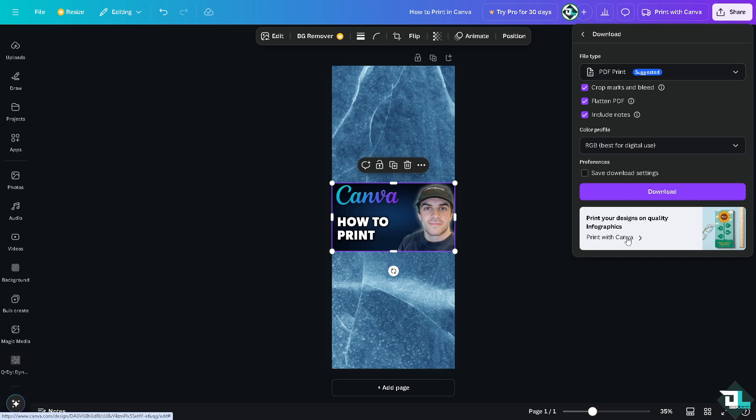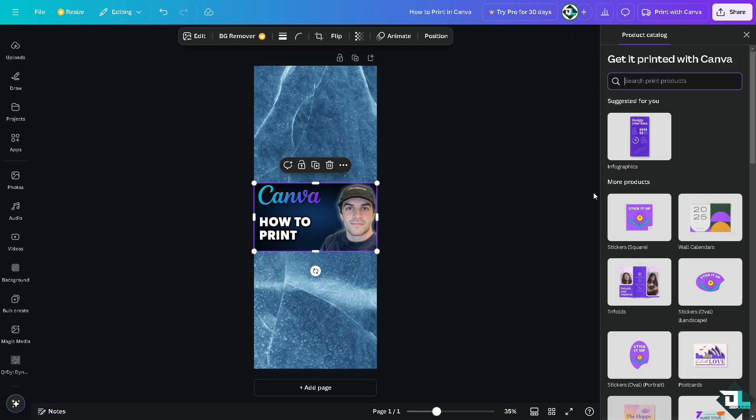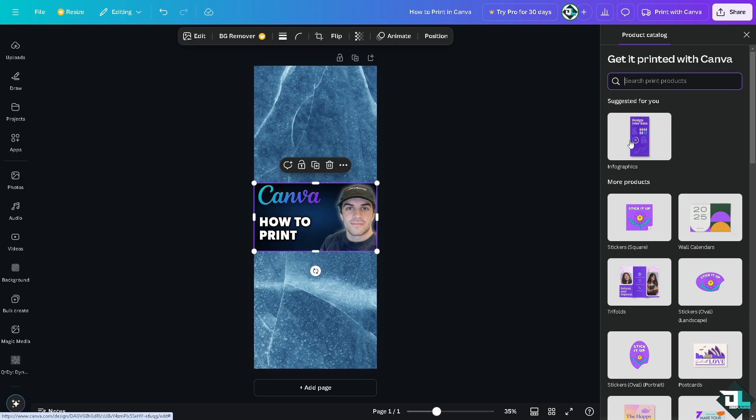You also have an option here that says print with Canva. If you click that, you would be forwarded here. You can get it printed with Canva. And of course, you can search print products. For example, you wanted to use this template. It would be forwarded here.